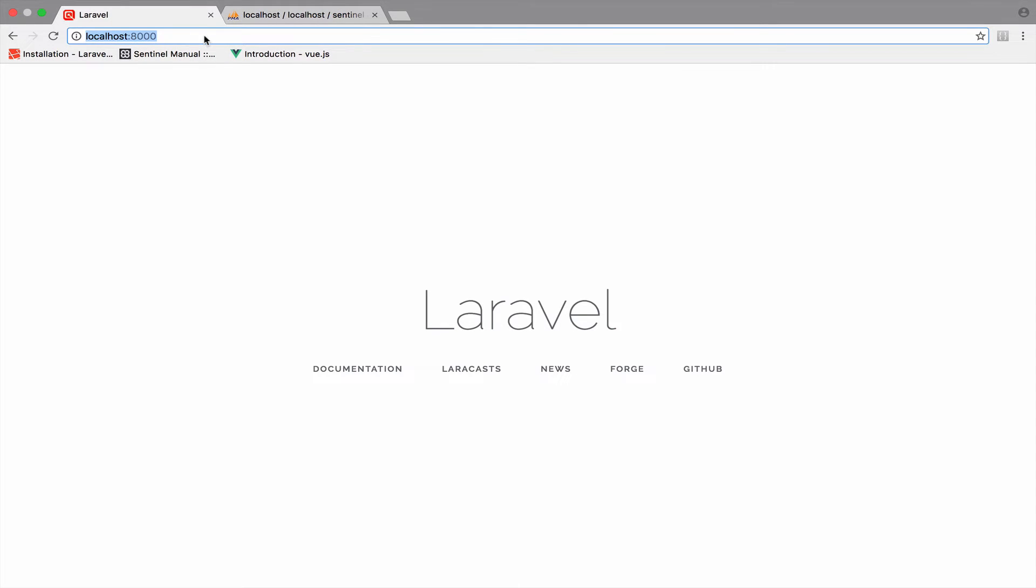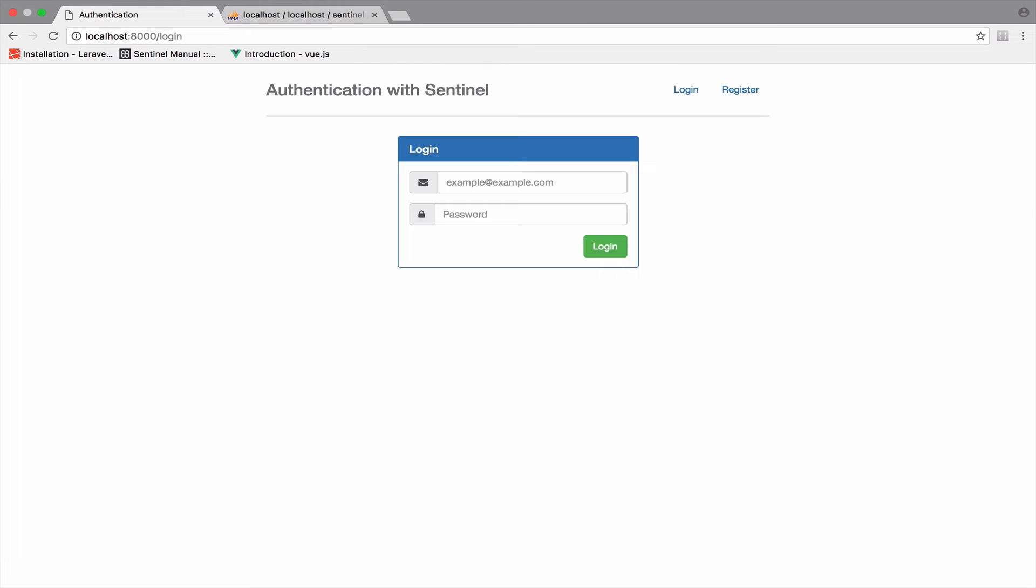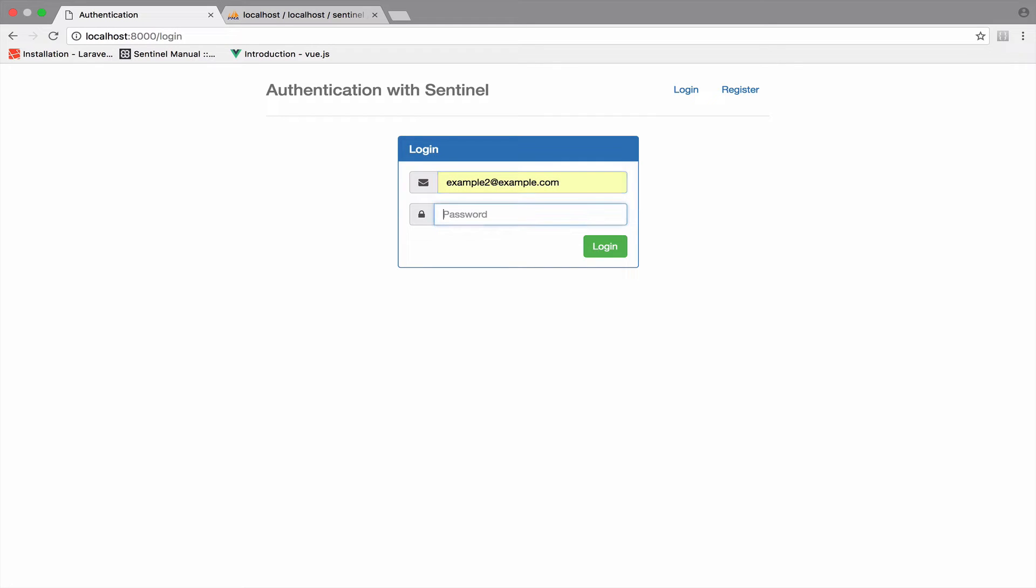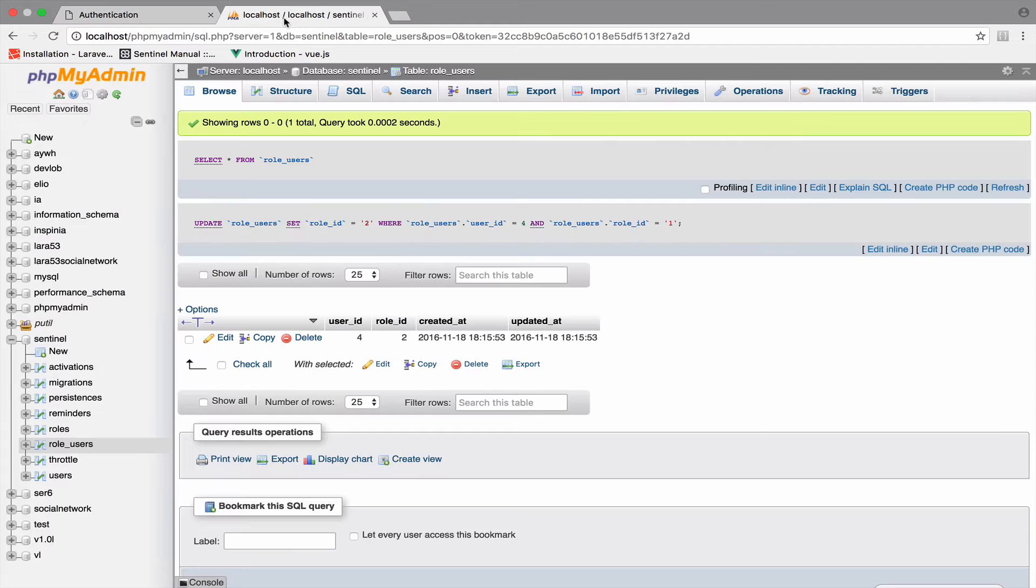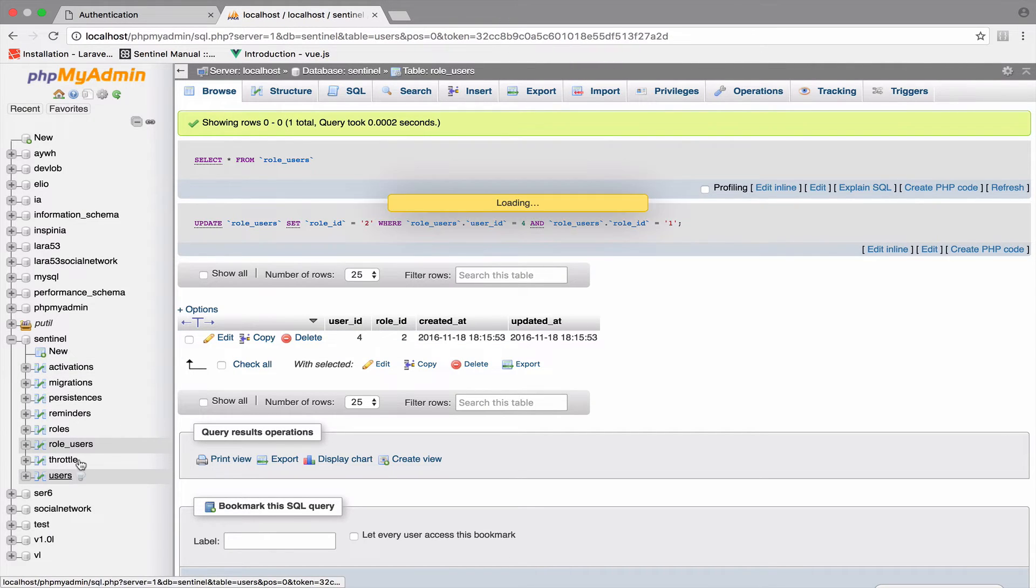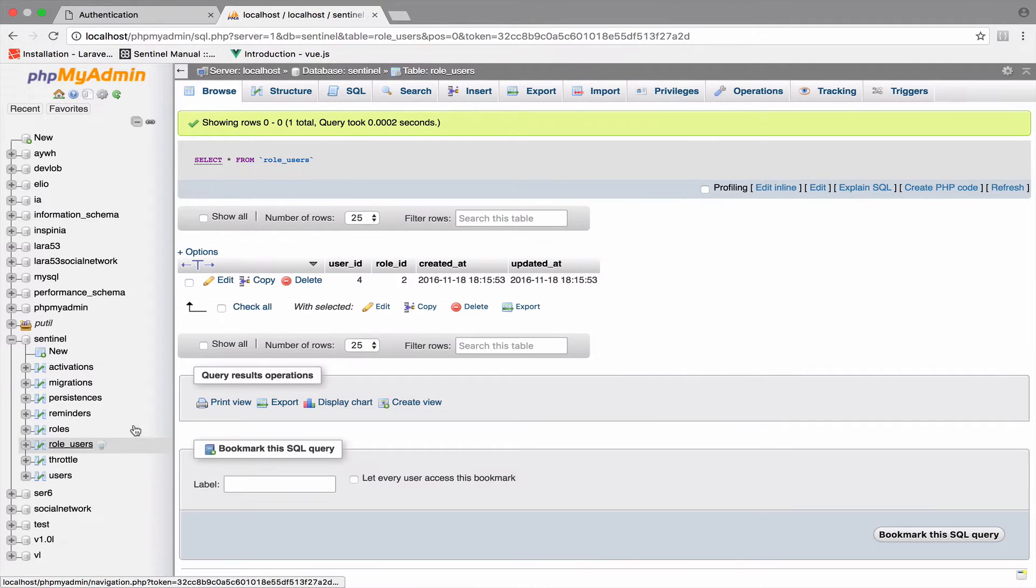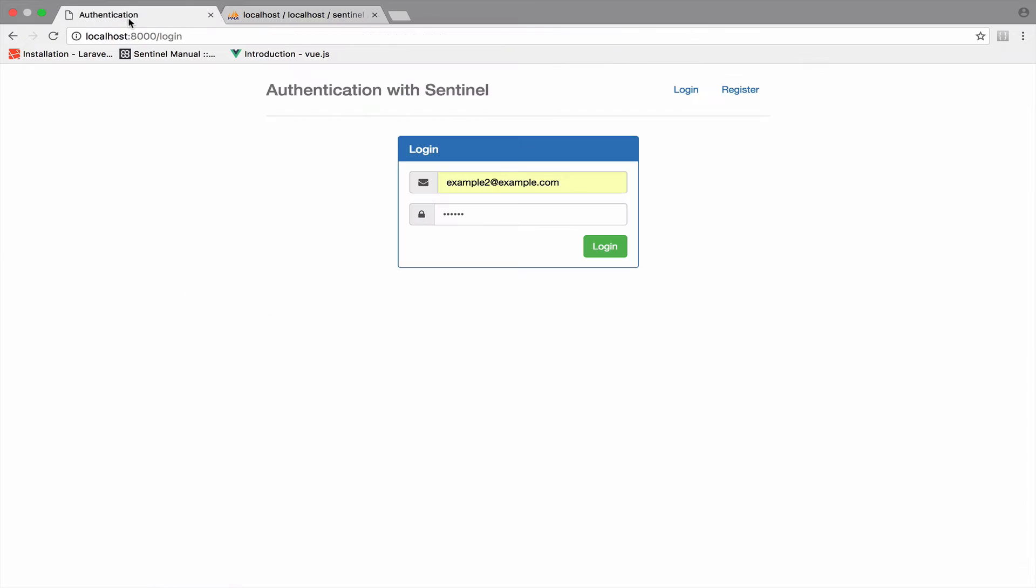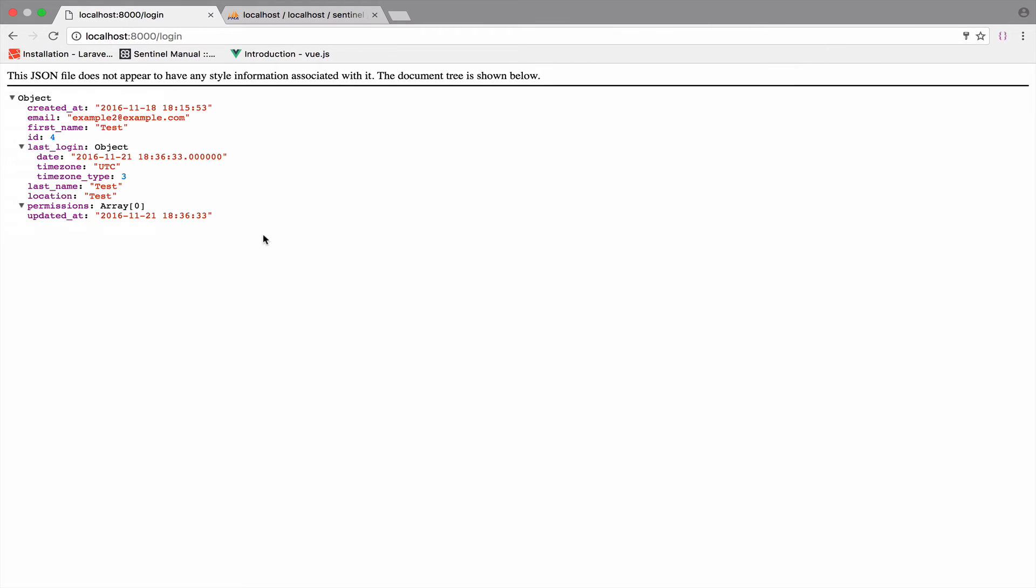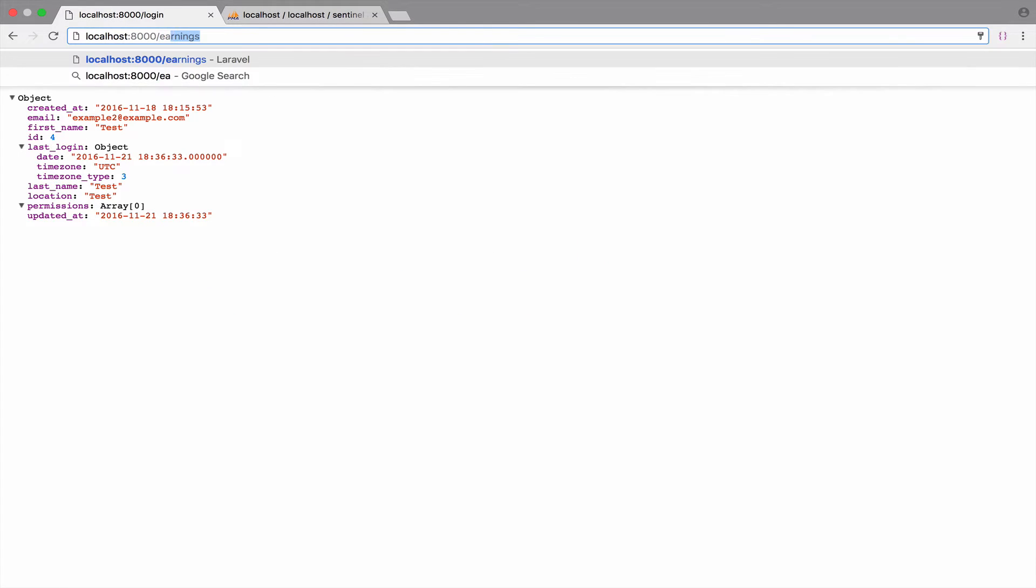So if I go back to the login form and I try to log in. And by the way, make sure you use an email that has a role. In my case, example2 at example.com with ID 4, it has a role with ID 2. Anyway, let's see this. So if I press login and I go to earnings,